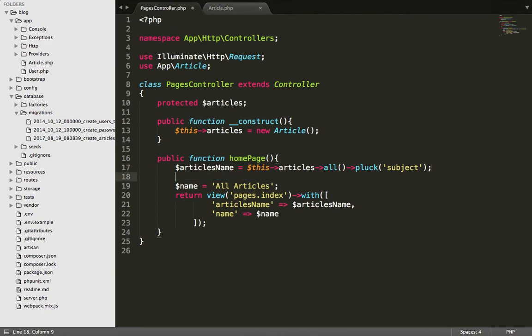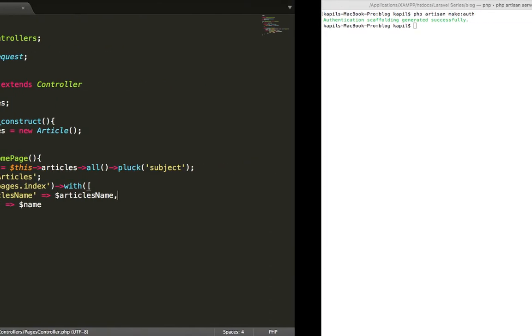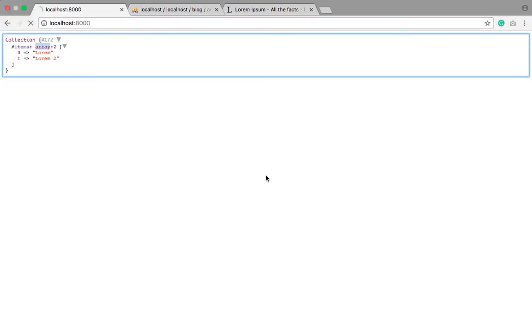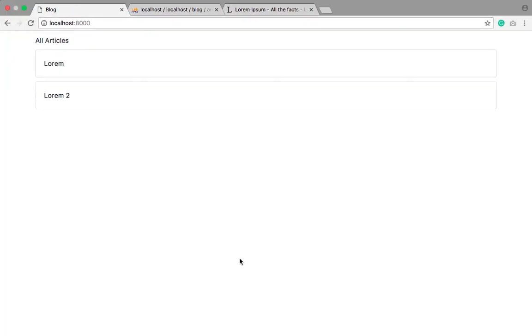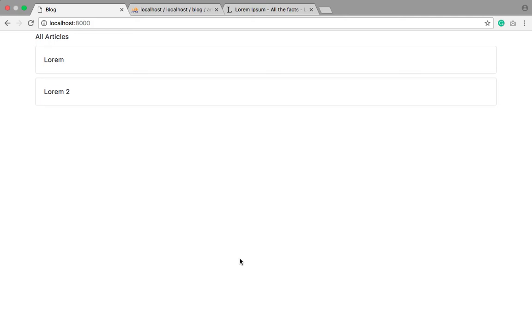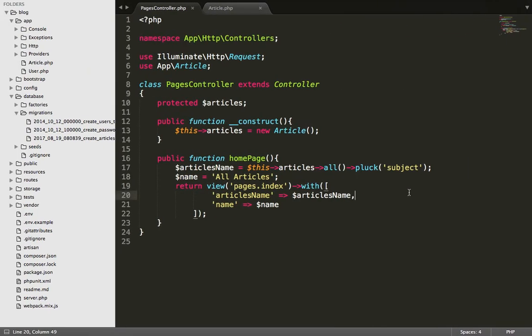Okay, now you can simply send this data to the view. You can simply refresh and you can simply view the articles. We have already retrieved the data from the table, lorem as well as lorem2, just by refreshing it. Now again I'm saying you that...